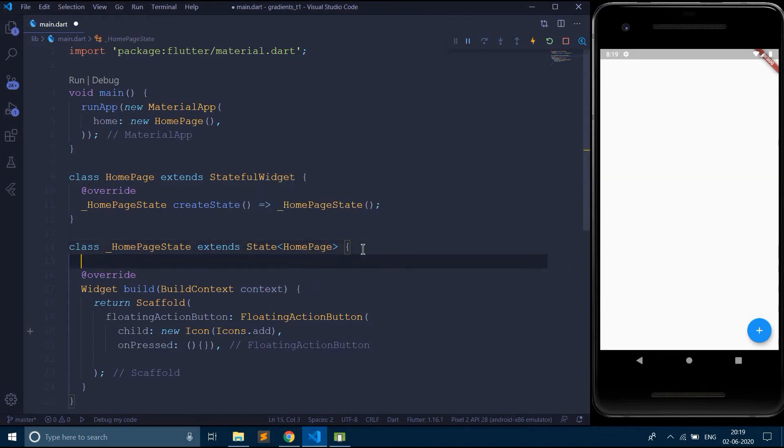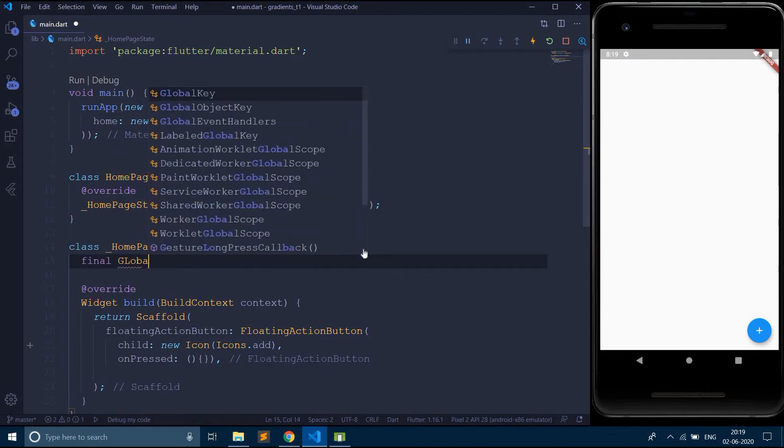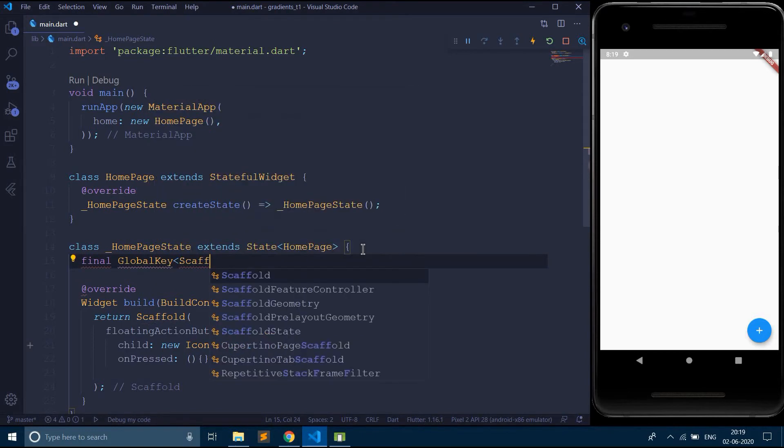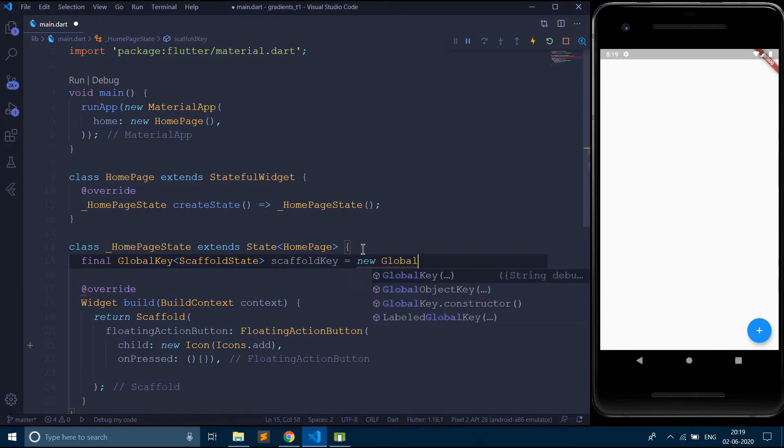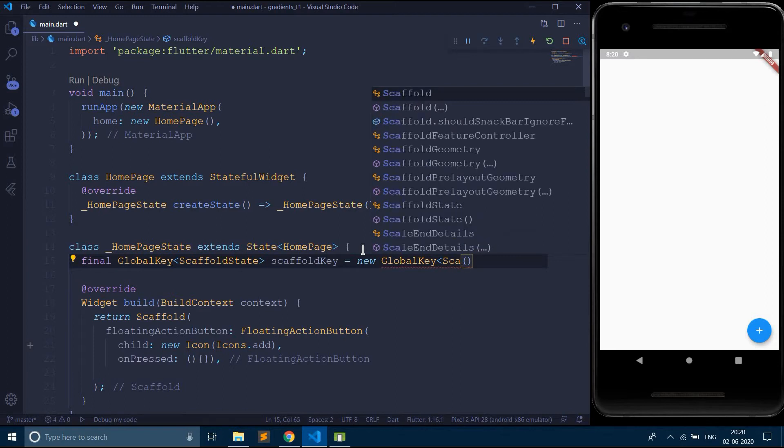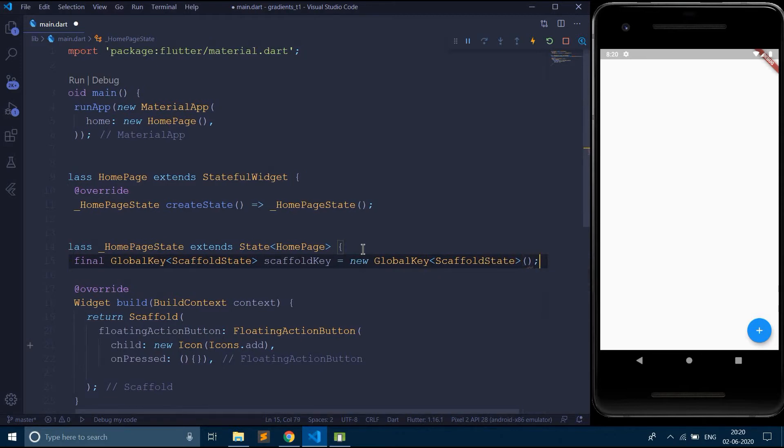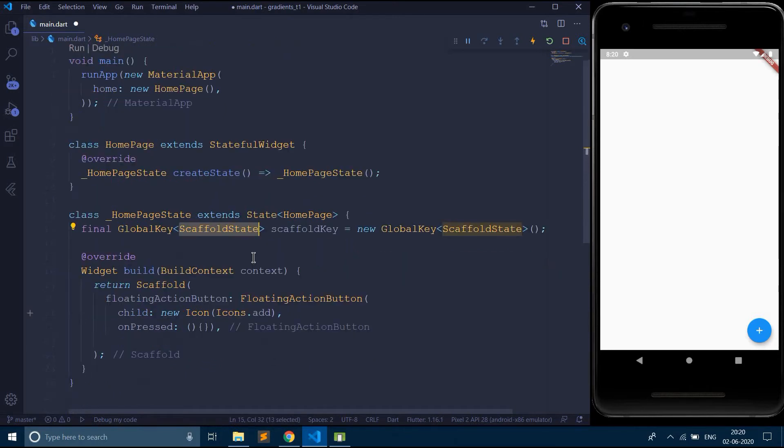So for that, let's say final global key of type scaffold state, scaffold key equals global key of type scaffold state. So this is how you create a global key of type scaffold state.